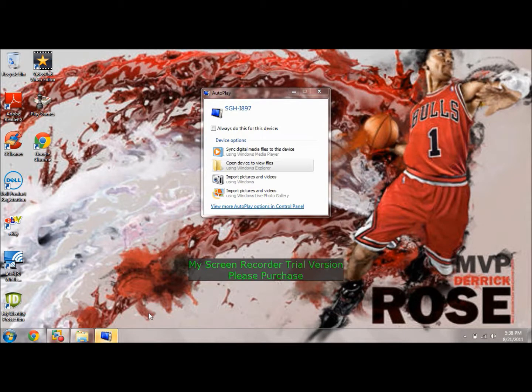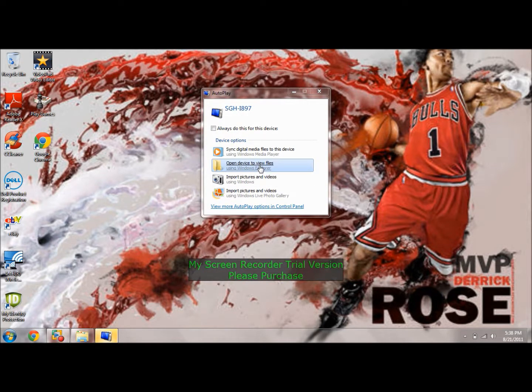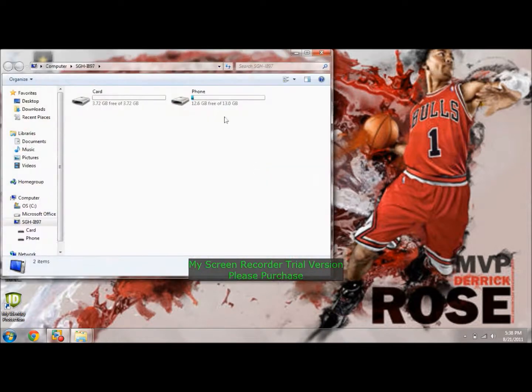The first thing you want to click is open device to view files. You're going to click phone or card, depending on which one you want to use.